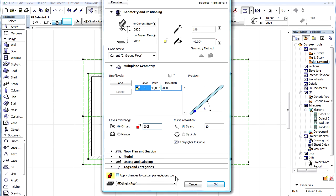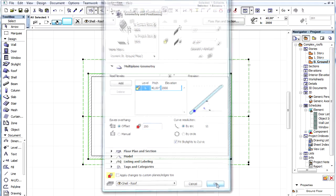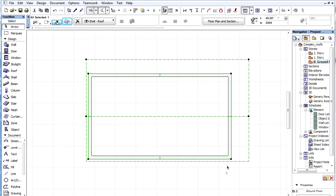First, let's keep the checkbox unchecked and click OK. This means we apply the change to the roof while keeping the custom values unchanged.